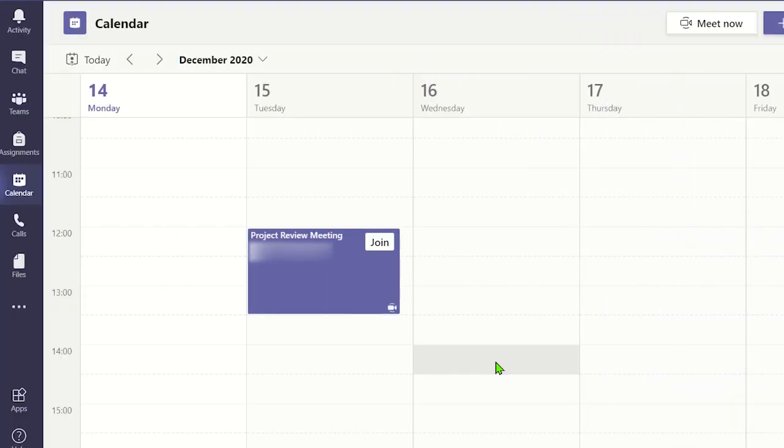Currently, as the meeting organizer, you can only create breakout rooms in the Microsoft Teams for Education desktop app. However, participants can join the breakout rooms using Microsoft Teams for desktop, iOS or Android apps.